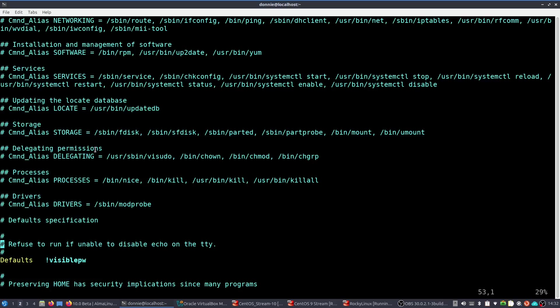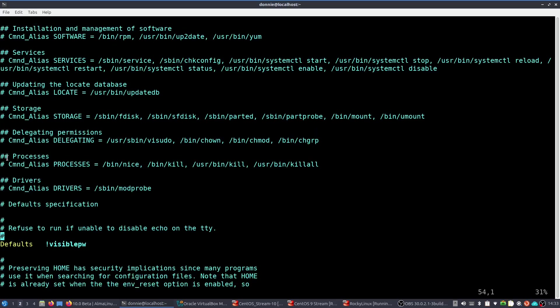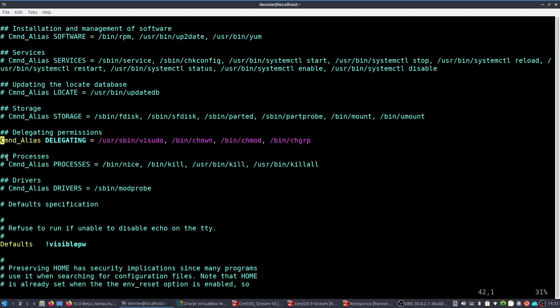Delegating permissions. Command alias delegating equals usrspinv sudo binch own, binch mod, binch group. All right. Now, fortunately, as I said, that command alias, I mean, all the command aliases are commented out, so none of them is active, and nobody has been assigned to this command alias. But here's the thing. What if you were to come down here and just uncomment this and then assign somebody to that command alias?